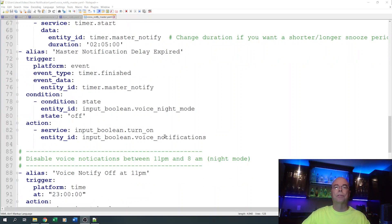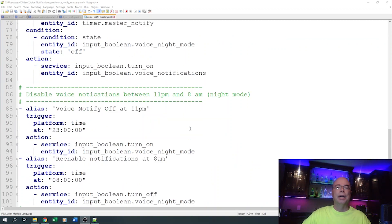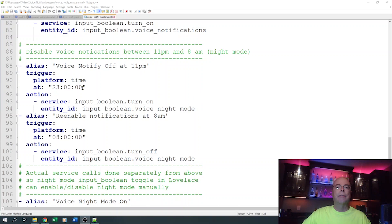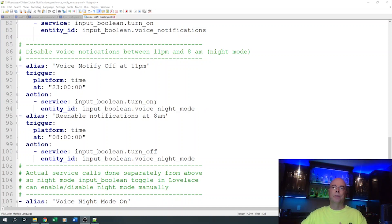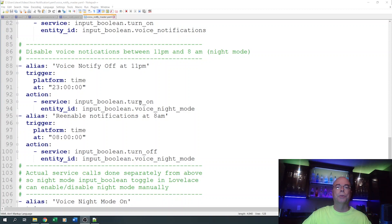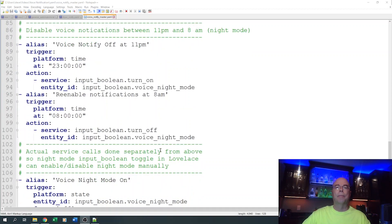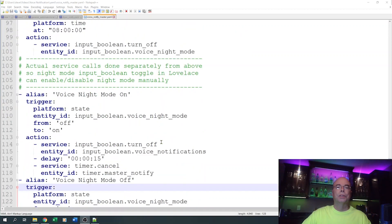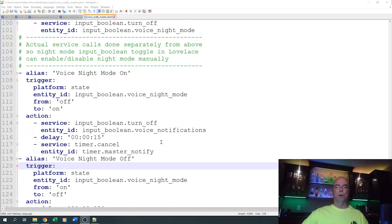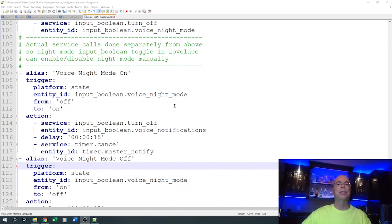For night mode, at 11 p.m. every night the trigger fires and simply turns on the night mode input boolean helper. At 8 a.m. it turns that night mode back off. If you want to manually enable night mode early — say you're turning in early and want to disable all notifications — clicking the button in Lovelace turns off the master voice notification helper and cancels the timer. Conversely, manually turning night mode off re-enables the master voice notifications.